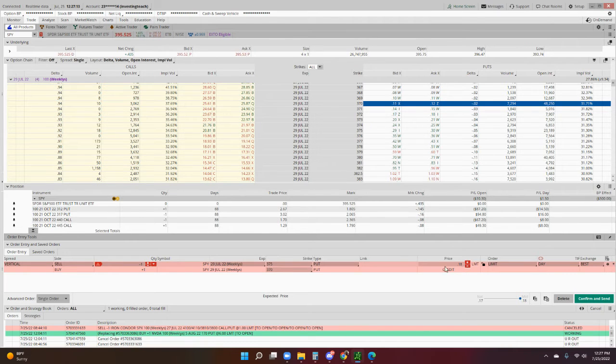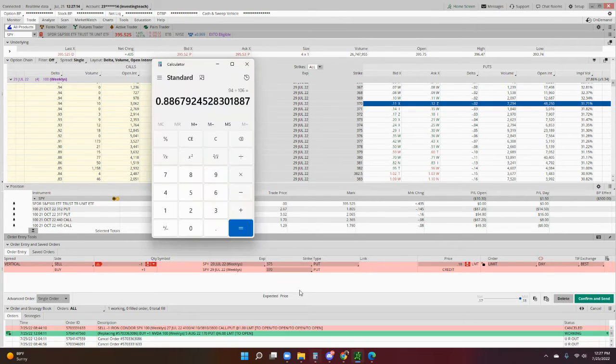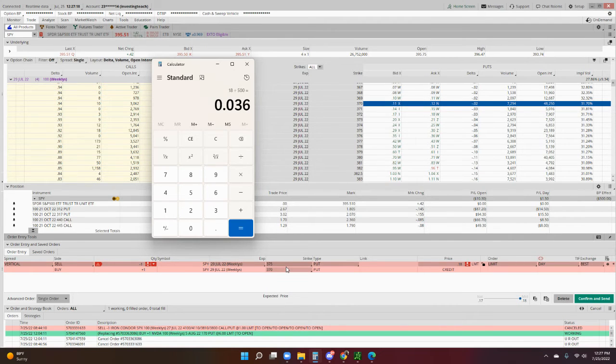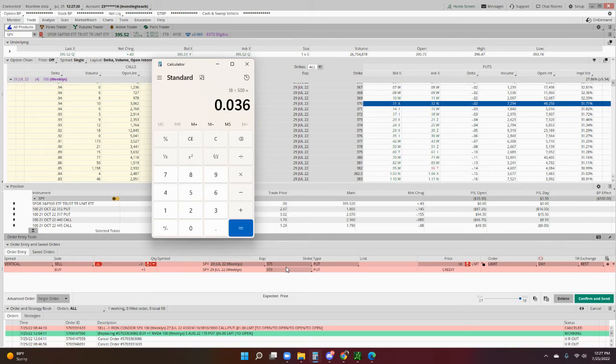$18 divided by the $500 you're putting up is a 3.6% return in one week. If you could do that every week, you'll be very successful with trading by selling options.